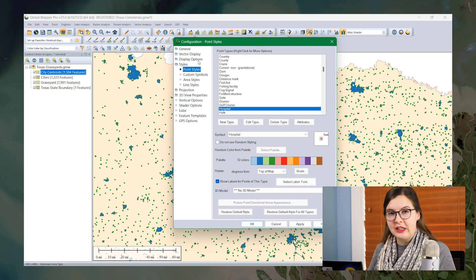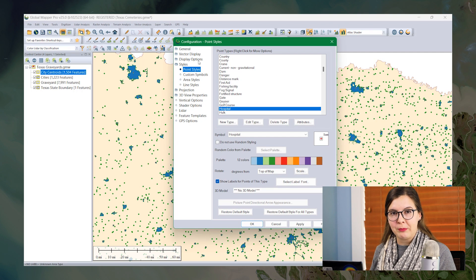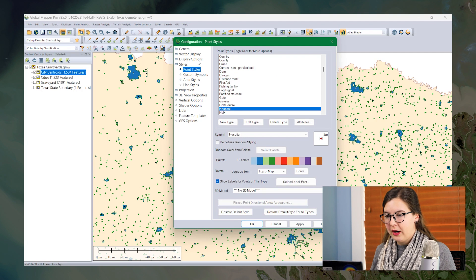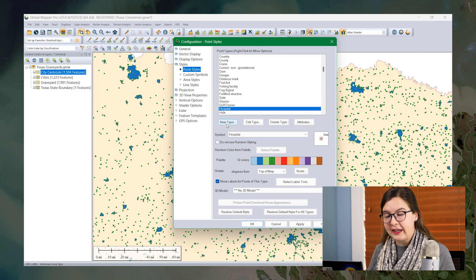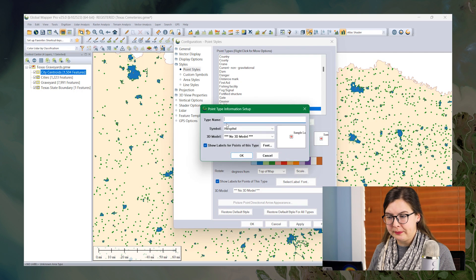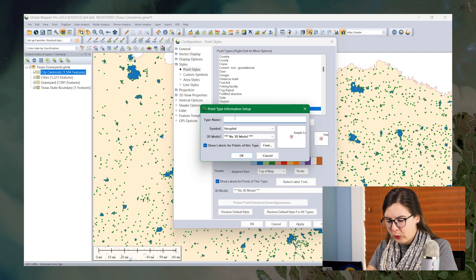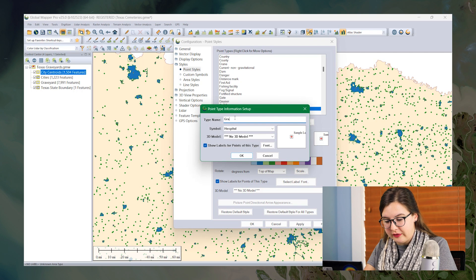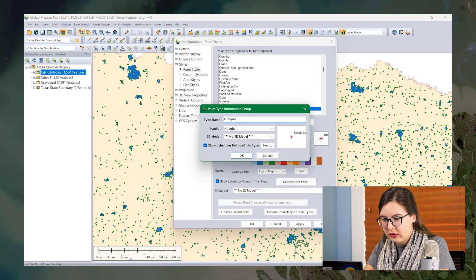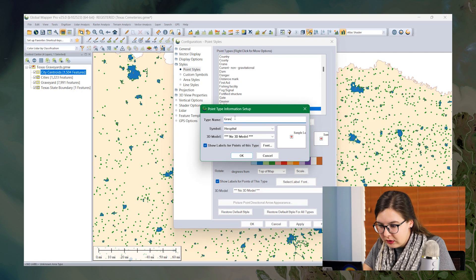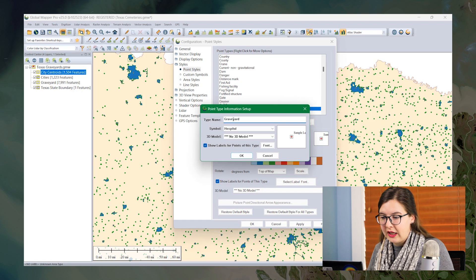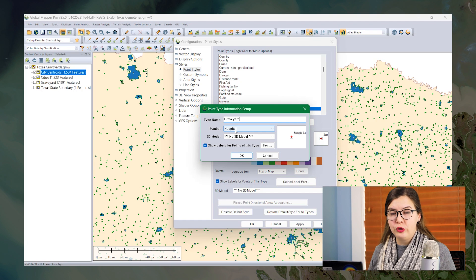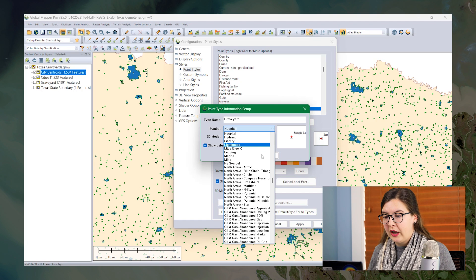So let's use that to create a point style. From the point style option, I'm going to click new type. I'm going to give it a name. I'm also going to name it graveyard and then I'm going to choose a symbol.